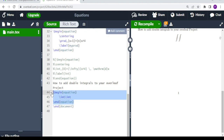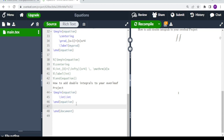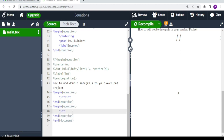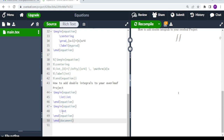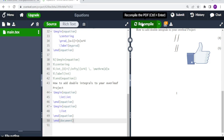Let's try this. We do begin equation and end equation, and then we try out backslash iint. If you want to include double integrals in Overleaf, what you do is type \iint — that gives you the correct way of adding double integrals in your LaTeX project.